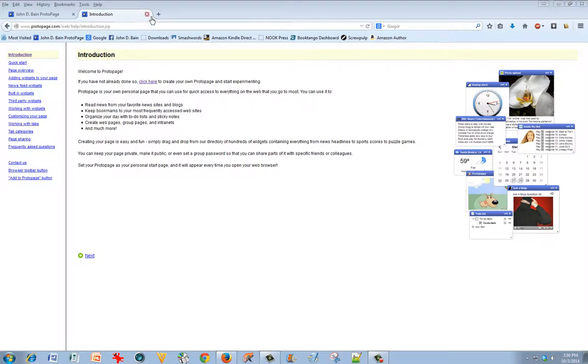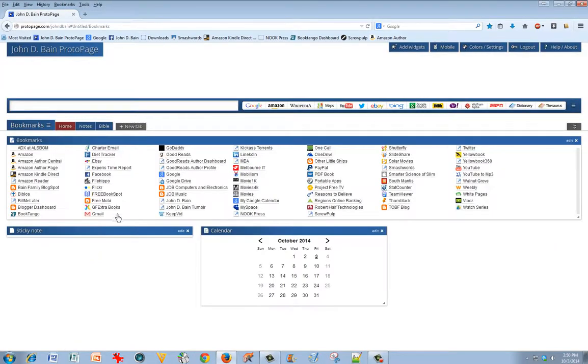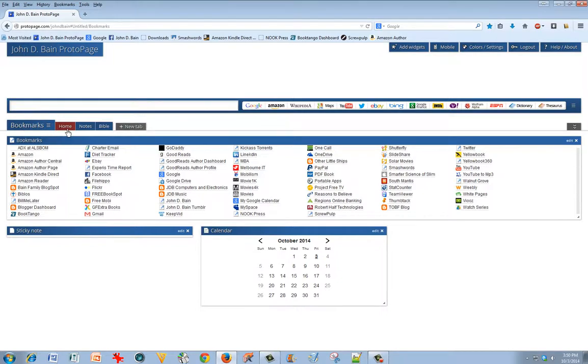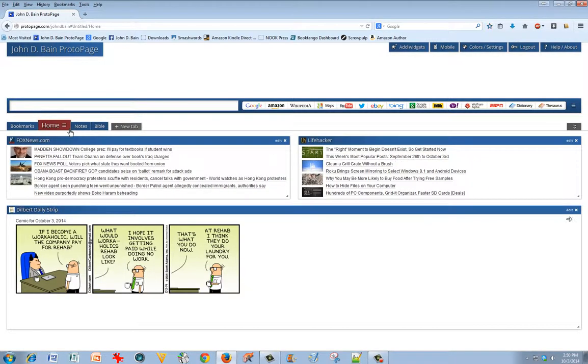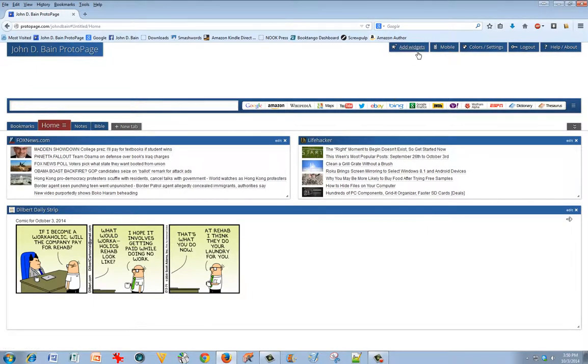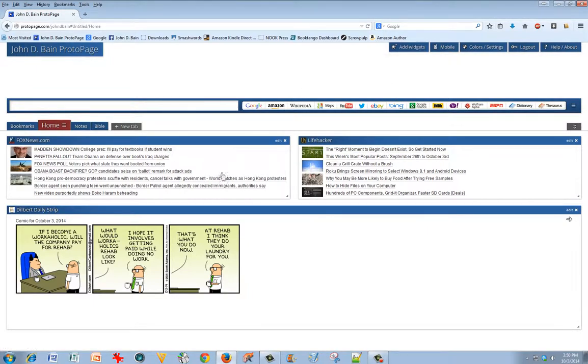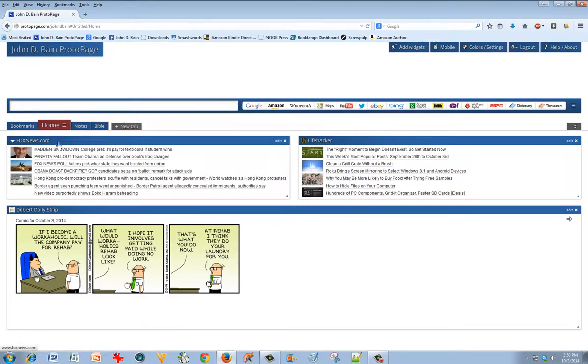It has several tabs, and you can just have tabs running all the way across the screen if you want to. I have bookmarks on the home page. I have a Dilbert comic strip widget placed there. It's got a little tab up in the upper right called Add Widgets, and you can put cartoons there. Here's a tab that shows the most current Fox headline news.